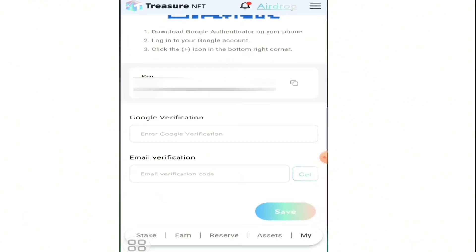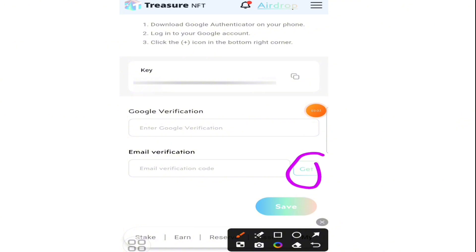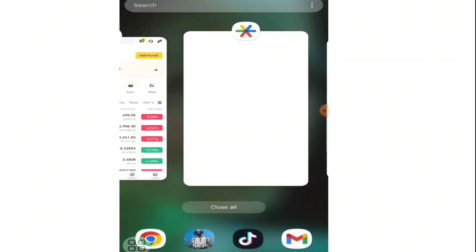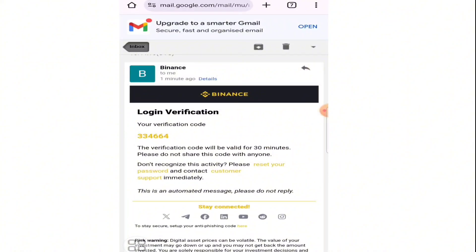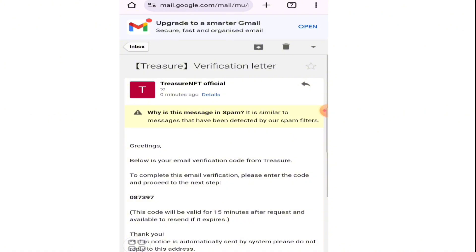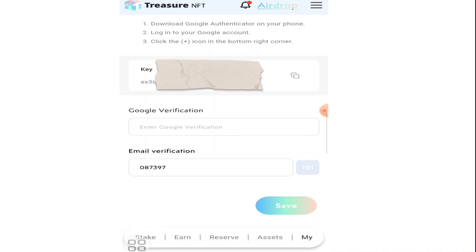Go back to Treasure NFT and select email verification. Click 'Get' and they will send a verification code to your email address registered with Treasure NFT. Go to your email — here you can see we received a code from Treasure NFT. Copy the code, go back to Treasure NFT, and enter it in the email verification field.